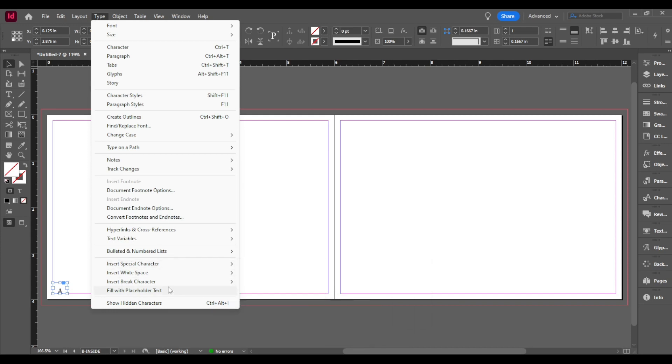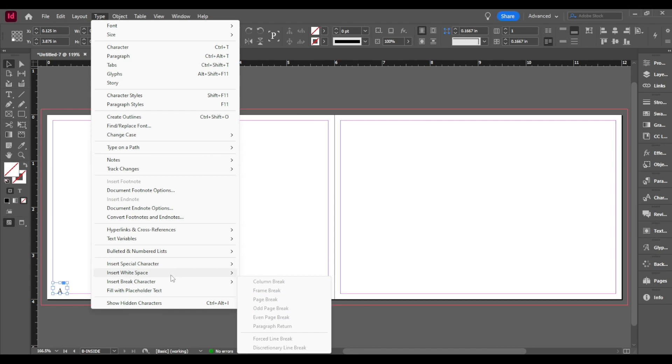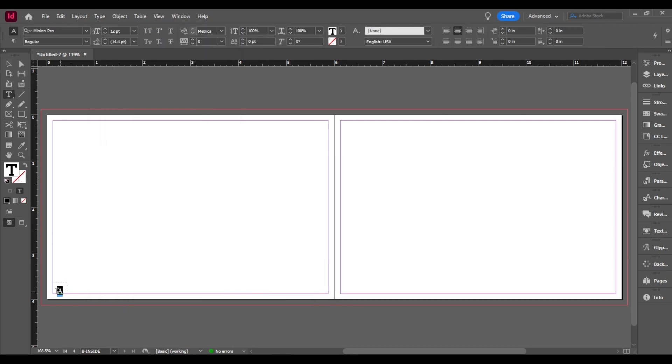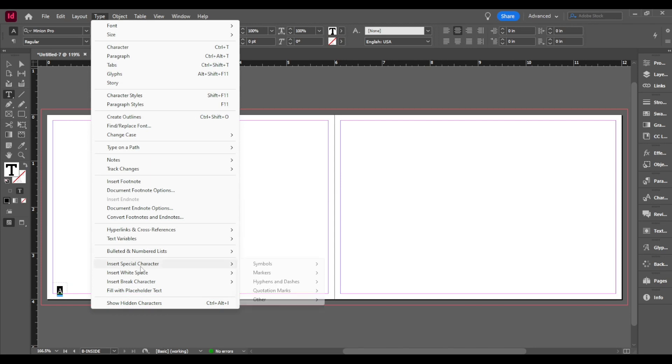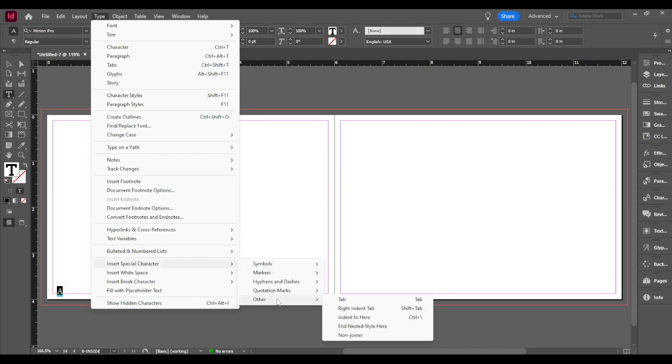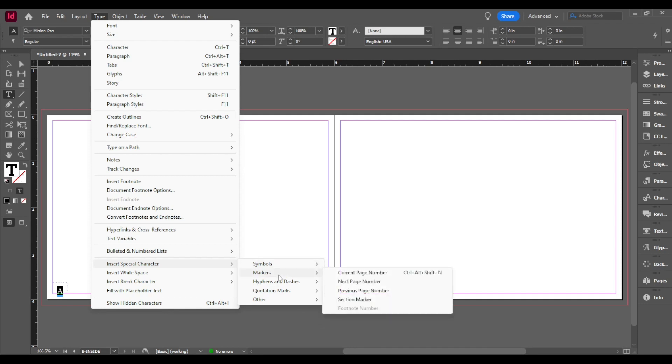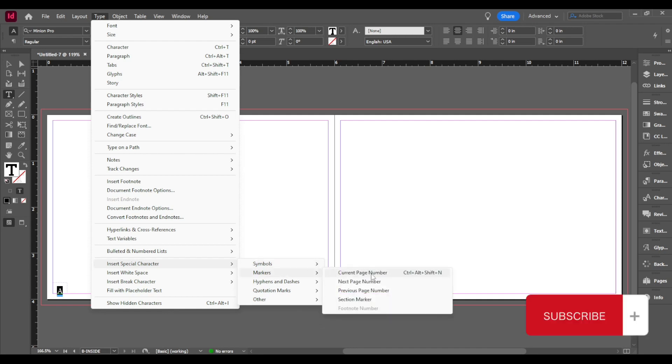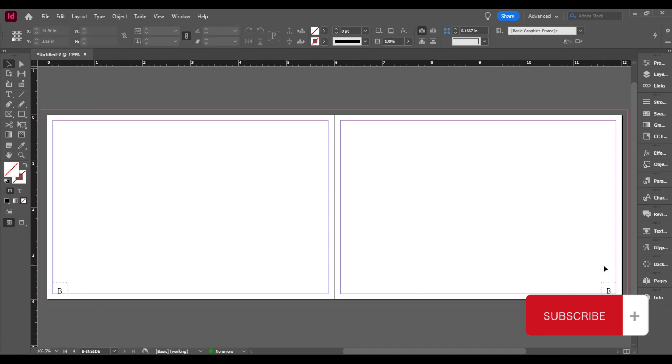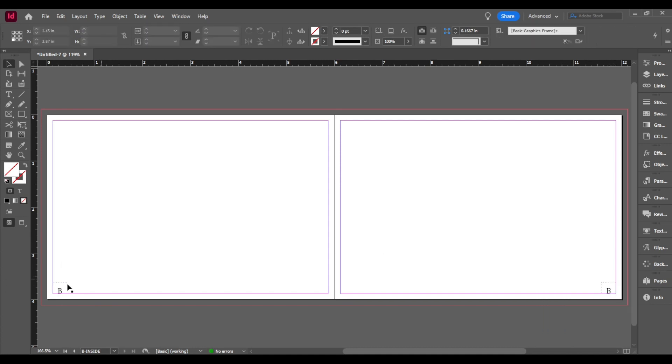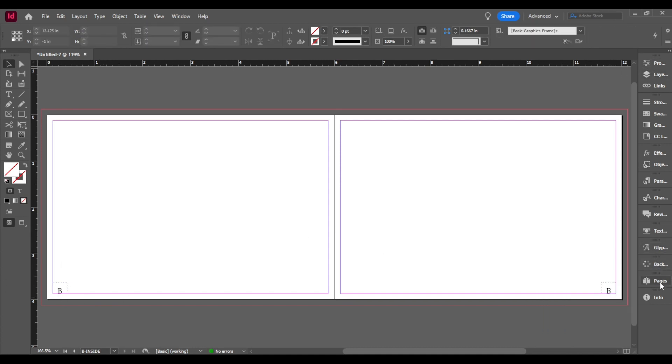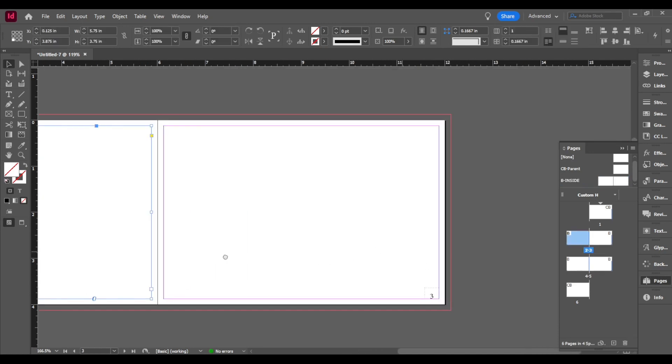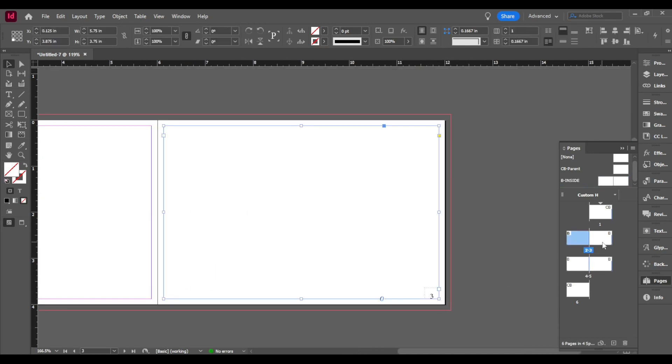So then we're going to go to type and insert a special character. But first, do not forget to highlight. I forgot to highlight my text, that's why everything is grayed out. So just highlight the text, type, insert special characters, and go to markers. In markers you're going to do current page number. So it's going to change it to B. But then you're going to control shift and drag it to the other side. So it's going to make a copy of that. Then when you go back to your pages, now you have page numbers.